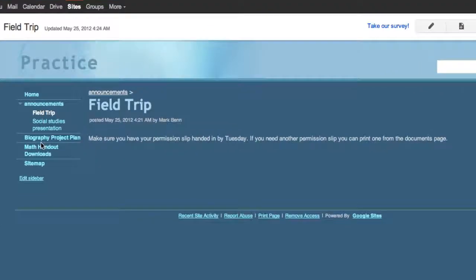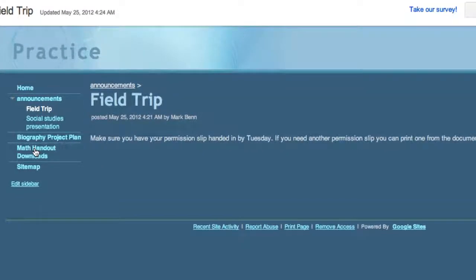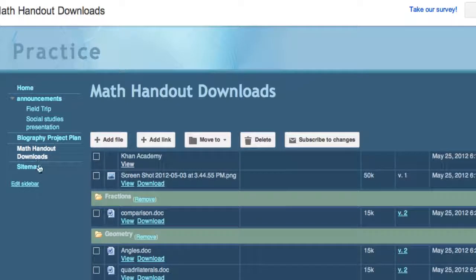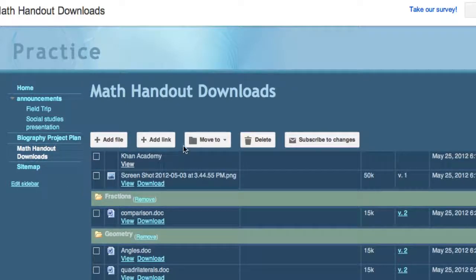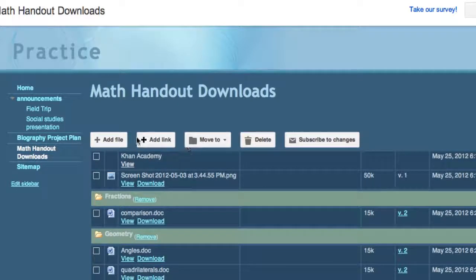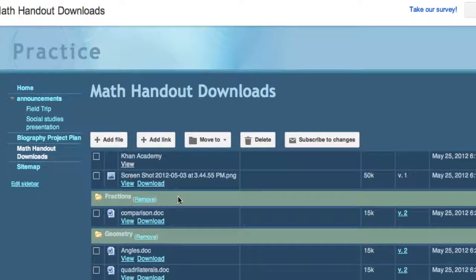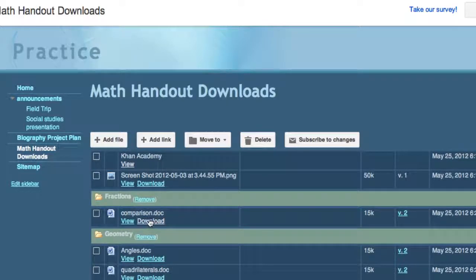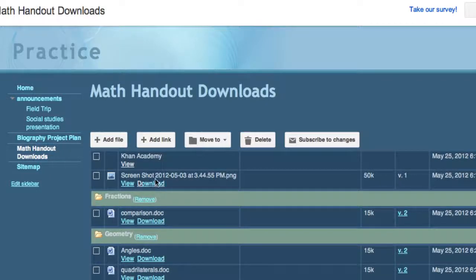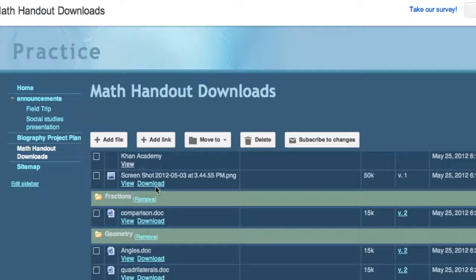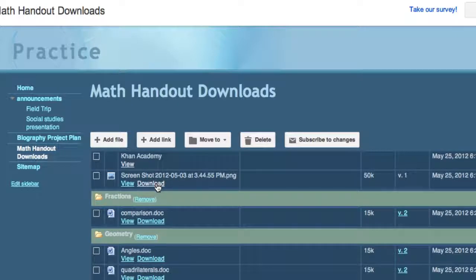A third one is called file cabinet. A file cabinet is where you can add links like here I have a link or I could add a file. And this is a document that I have put in there and you can tell by I can download it.